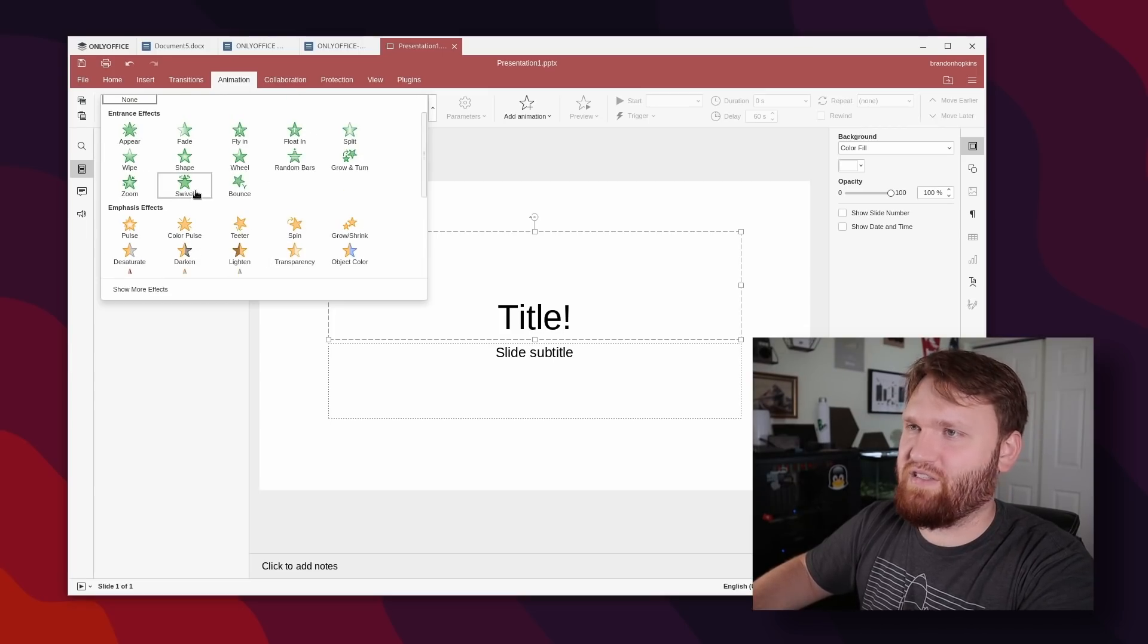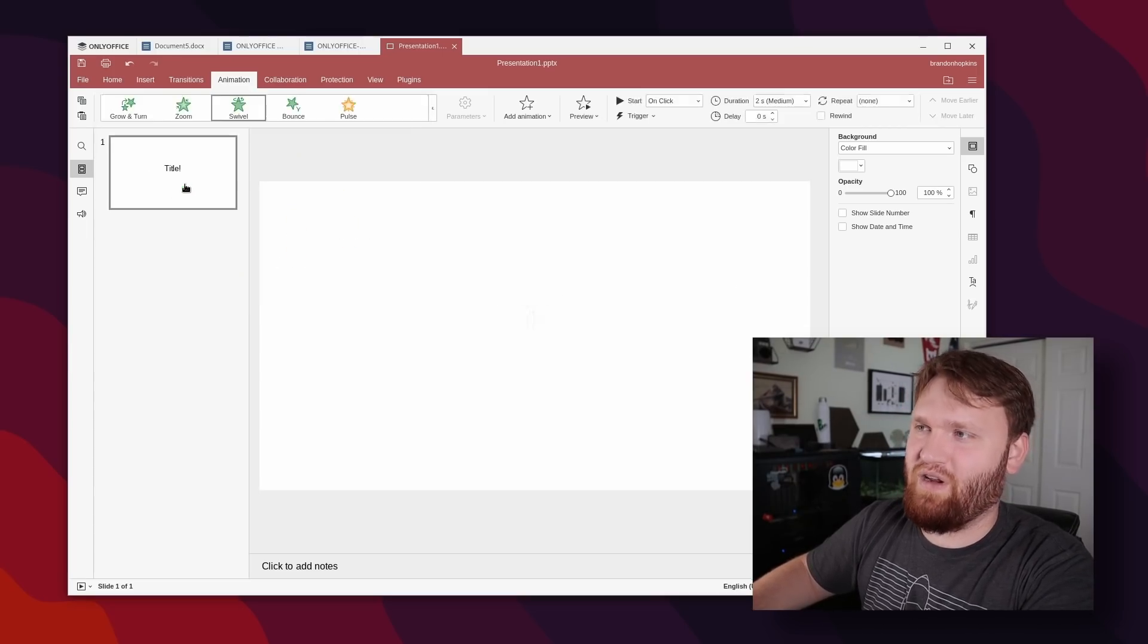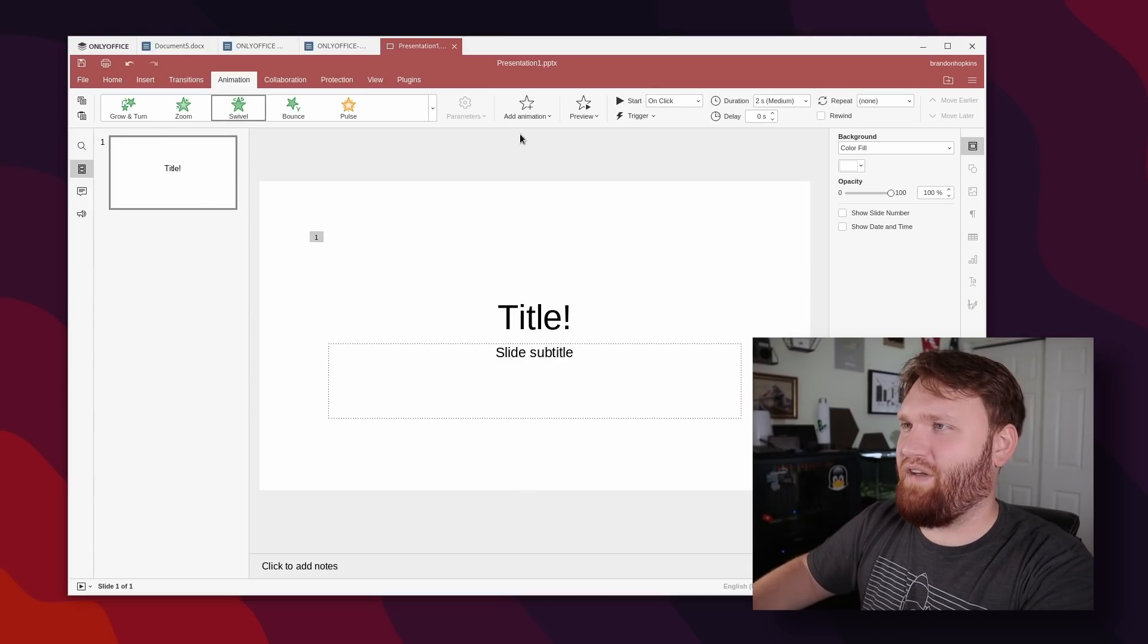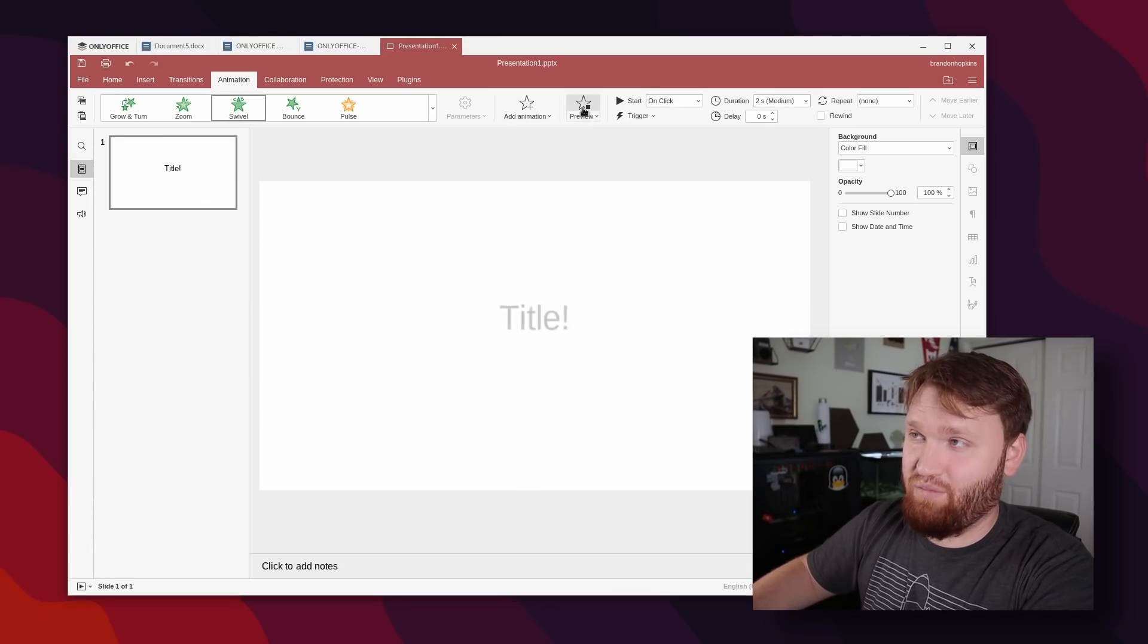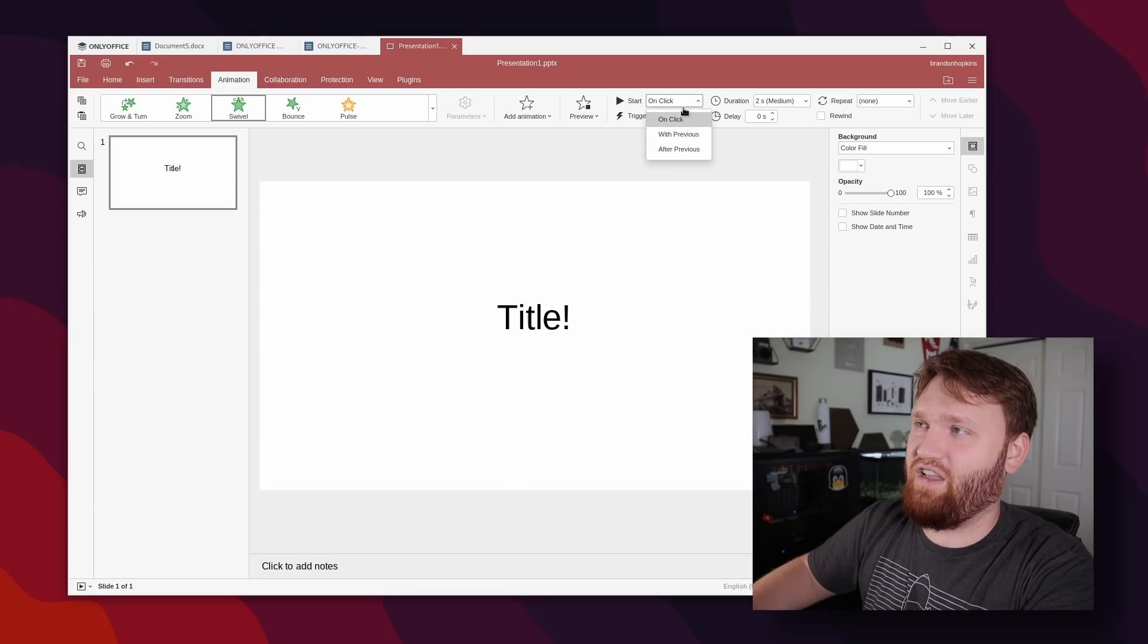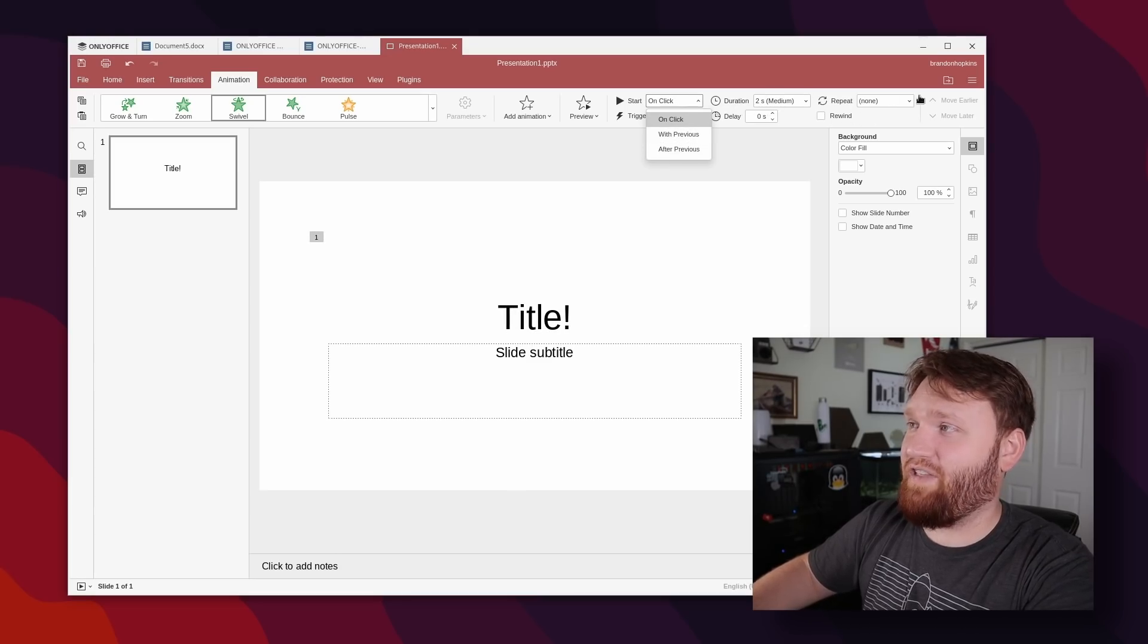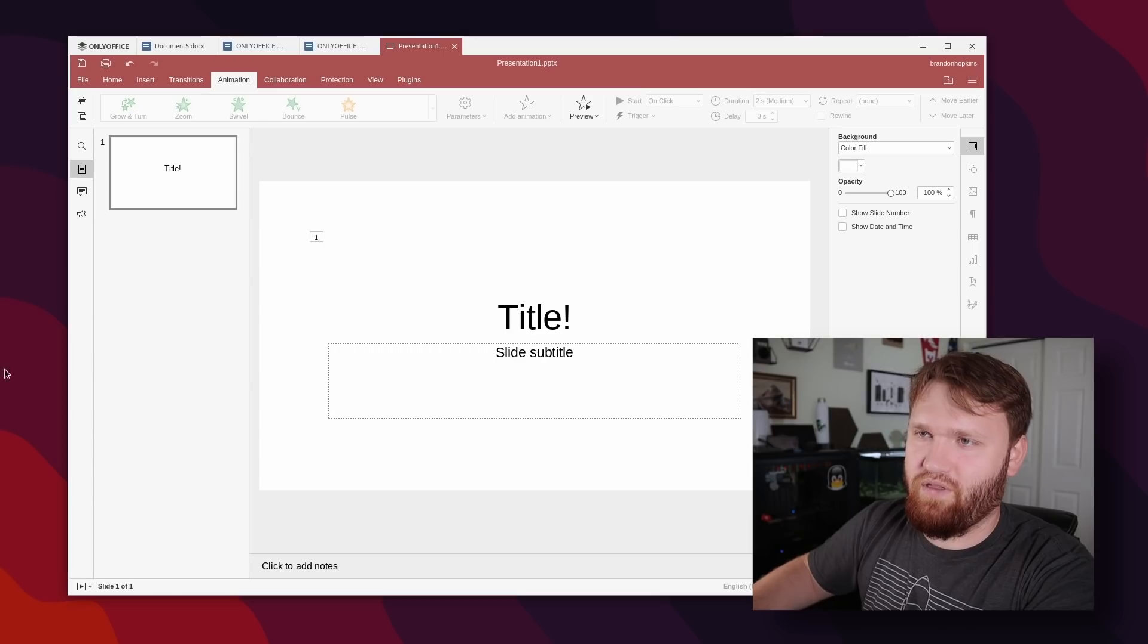But of course we have the typical ones that you'd expect in a PowerPoint presentation application, such as transparency, swirl, bounce, random bars, whatever you may need. And you get a little preview there. And then we have a lot more options such as being able to re-preview start on click. You could change that the actual delay and duration of the animations and so forth.